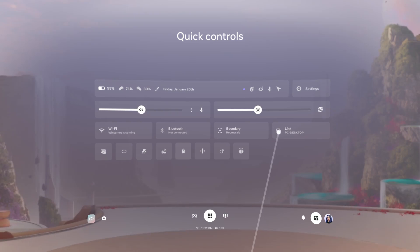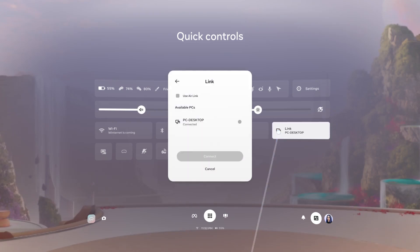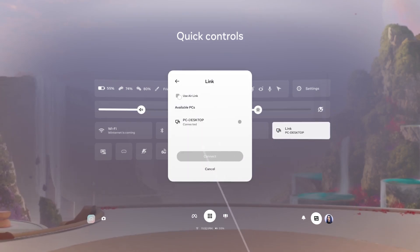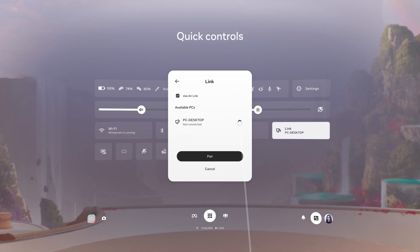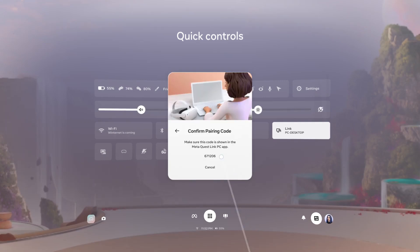From Quick Controls, select Link. Make sure the toggle next to Use Air Link is turned on. Find and select your computer in the list of available PCs, then select Pair.